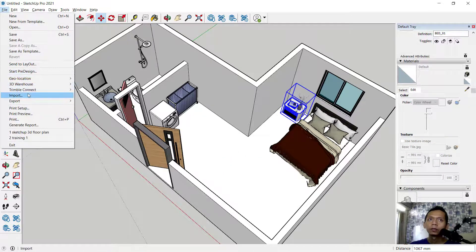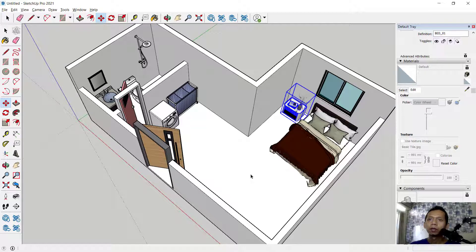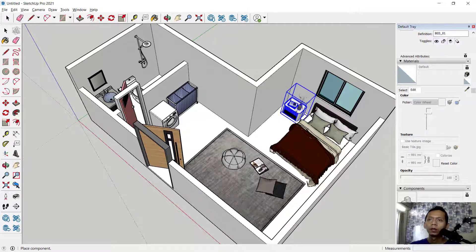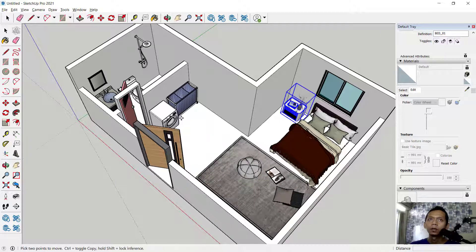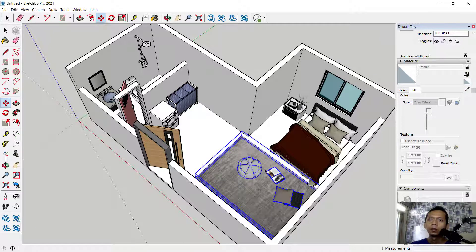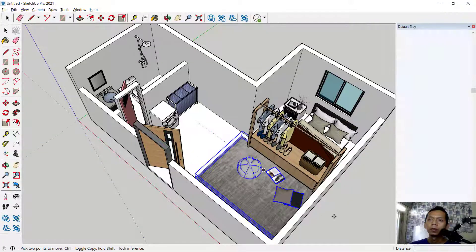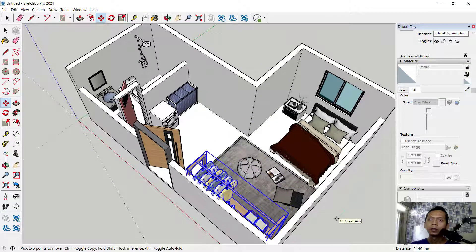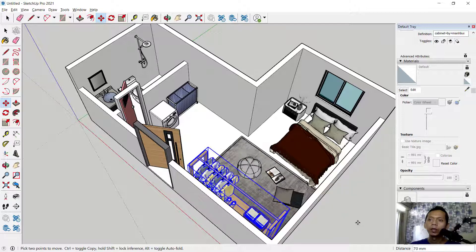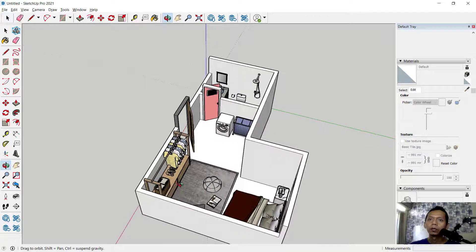Now insert or import the carpet — click Import and place it in this area. Click at this area for the carpet. Then import another cloth basket — wait for the model to load. Attach it at this point and move the object along the green axis to place it in this area, then move a bit along the red axis. Click outside. All models are now inserted into the floor plan.